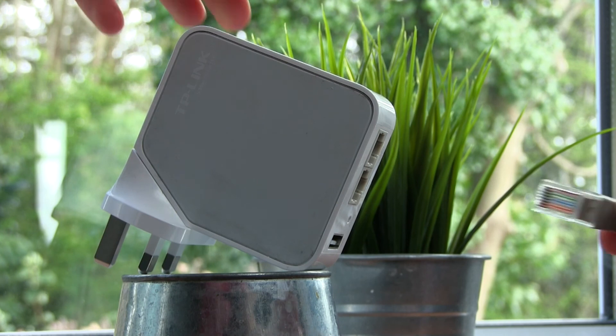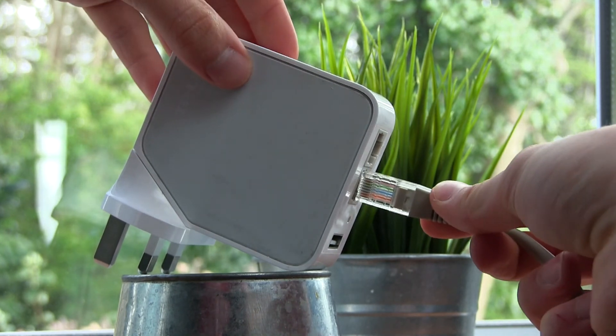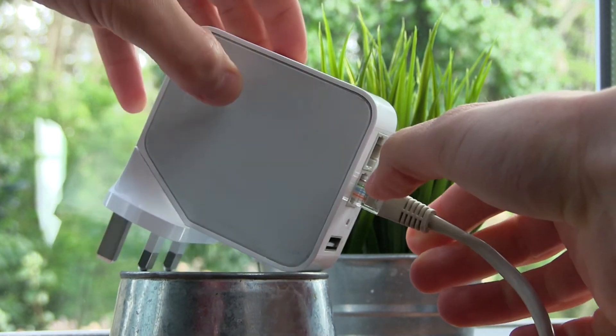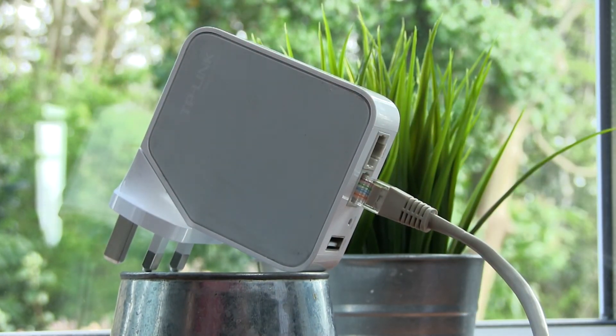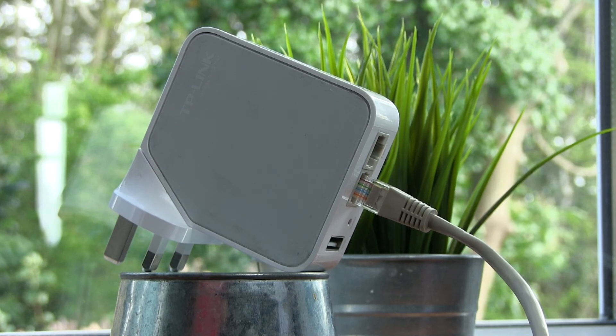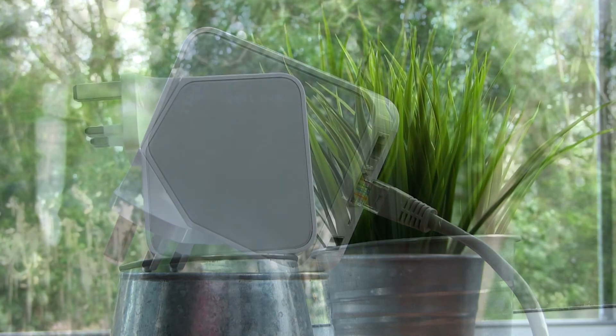One design flaw I could see improved with this product is the ability to move the router away from the socket, as sockets aren't always available in the ideal location for a wireless router.